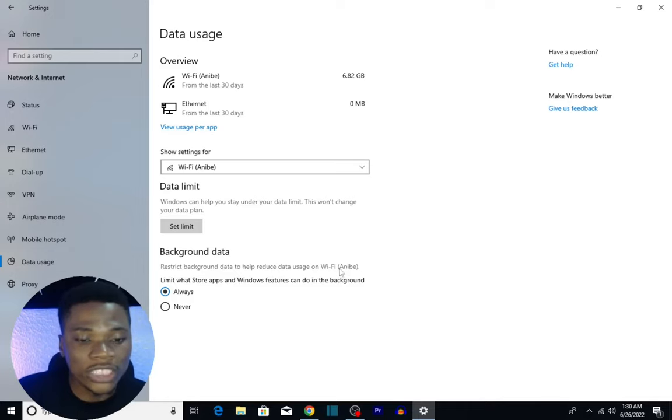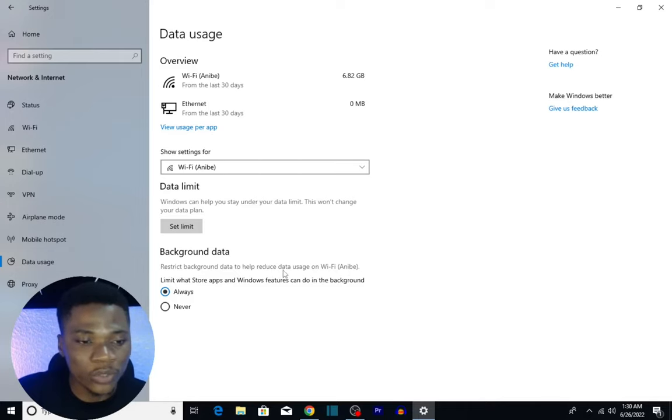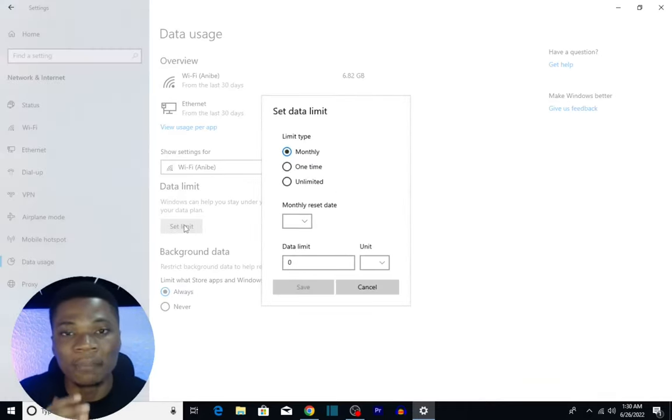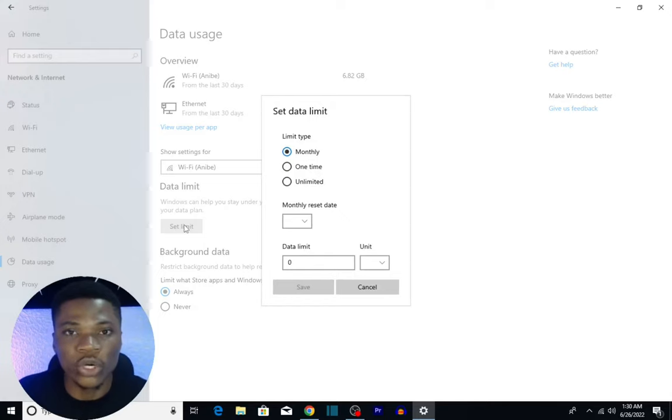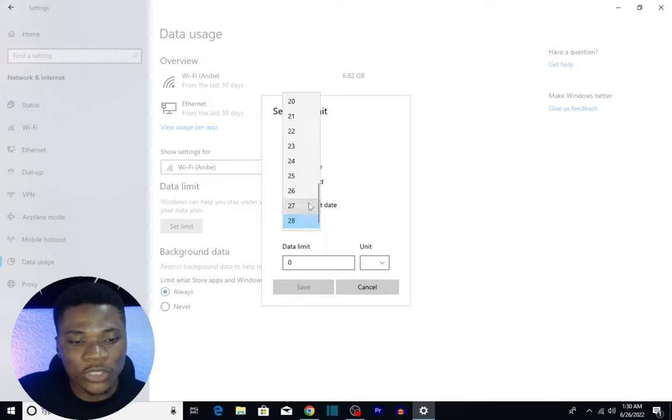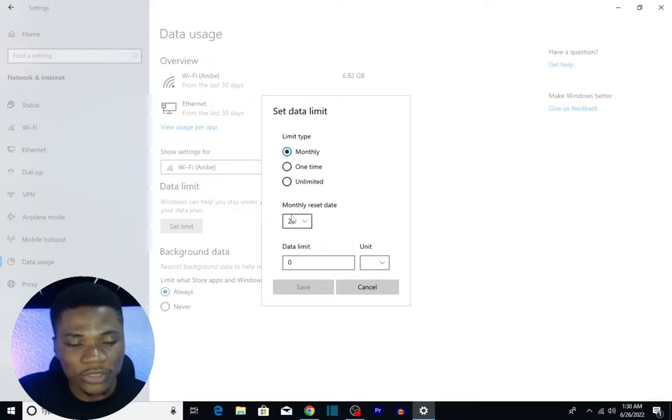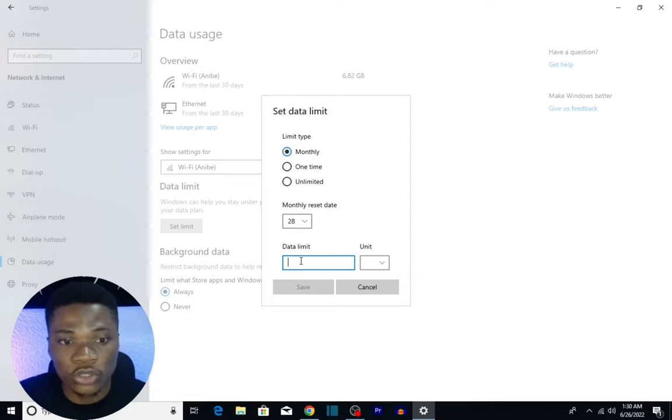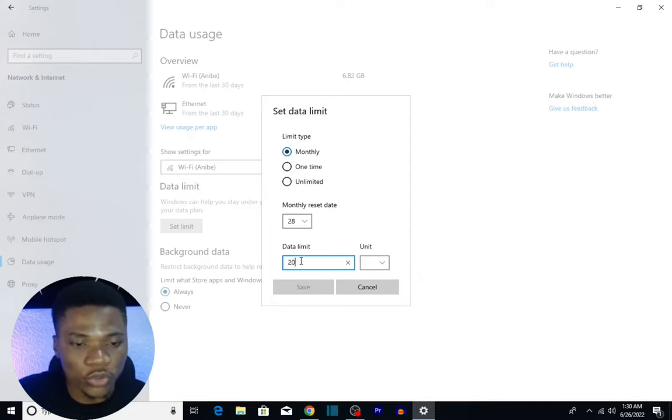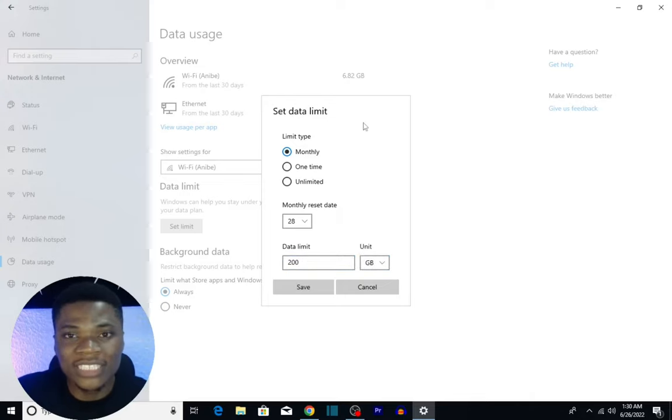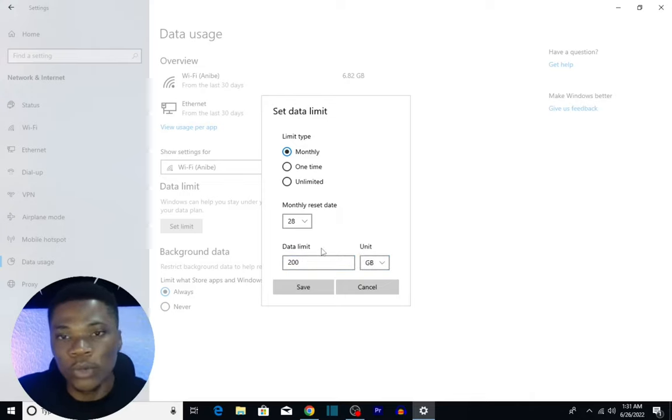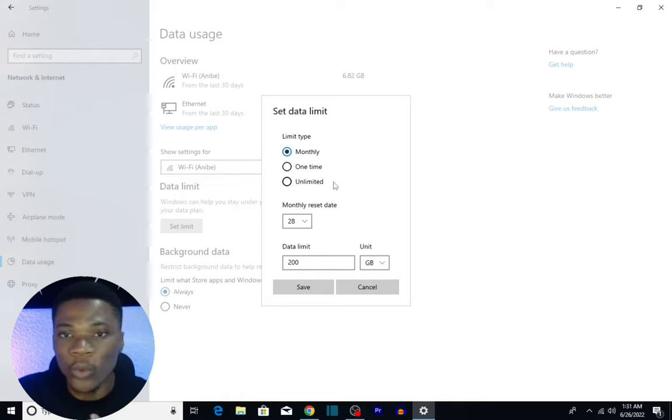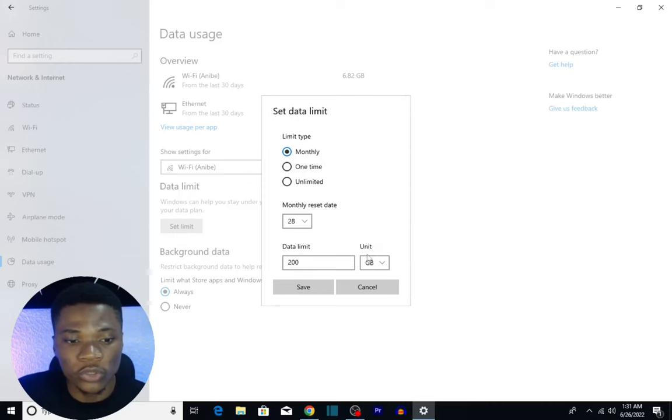You can also set a limit to the amount of data you want to use on this network in a month. Let's say I want to set a monthly data limit and I want this to restart on the 28th of every month—select 28. Then enter your data limit. What's the size of data you want to use every month? Let me just use 200, then select the unit—I'll select Gig. What I'm basically saying here is I don't use more than 200 gig of data every month when I'm connected to this network, and Windows will help you control all of that.